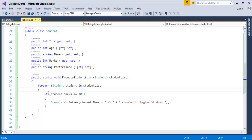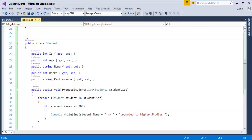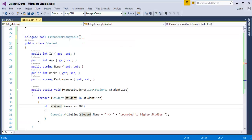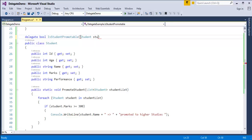To make the class reusable using delegates, observe that this method has an if-condition which returns true or false. Since it returns true or false, our delegate's return type should also be boolean. So first I'll create a delegate of boolean return type. I'll name it IsStudentPromotable. In the condition we are using a Student object, so the delegate will also take a Student parameter.